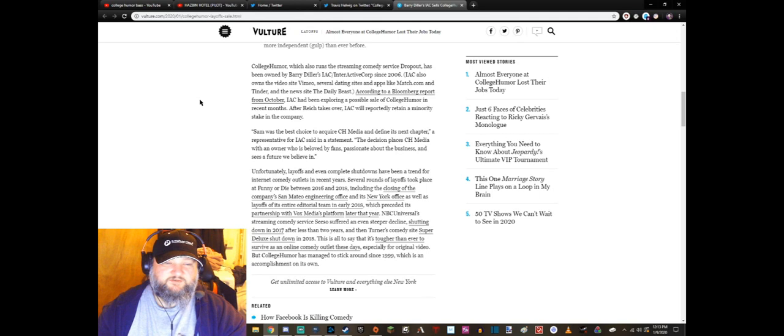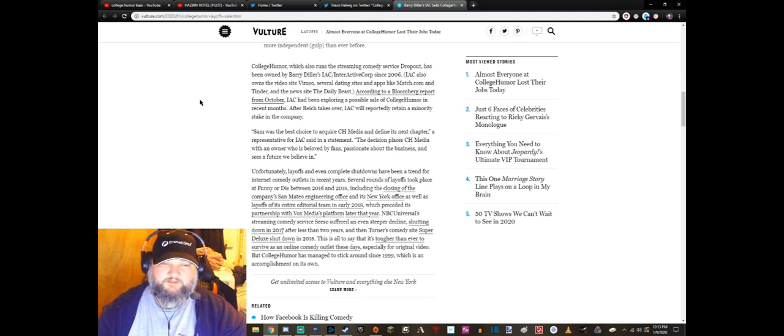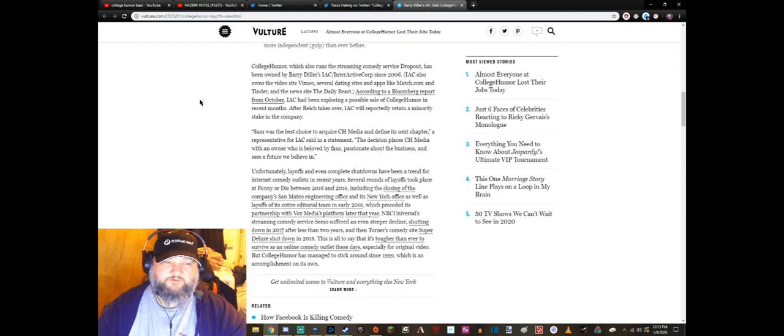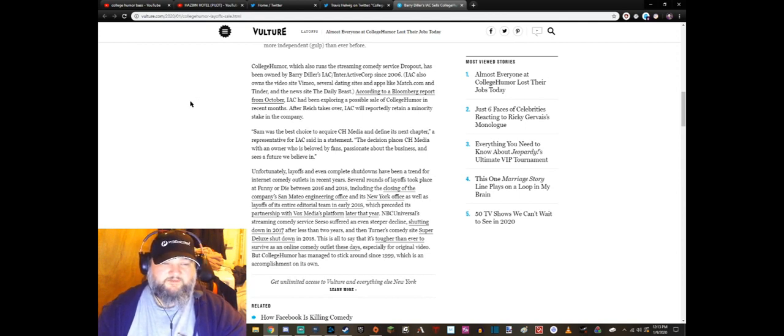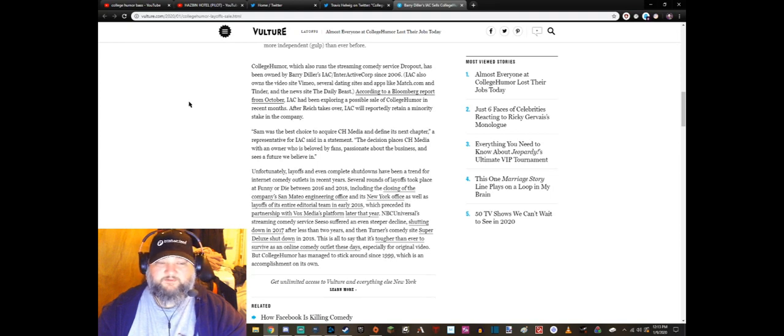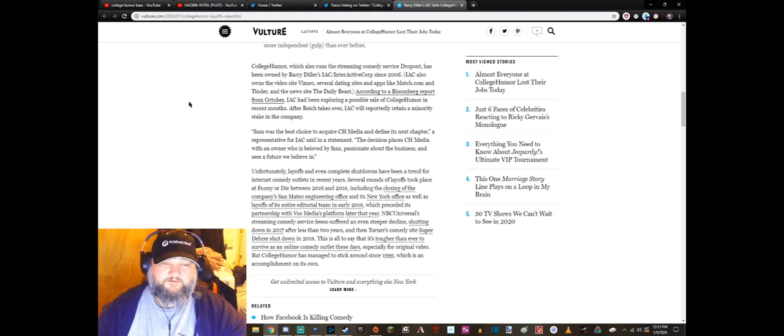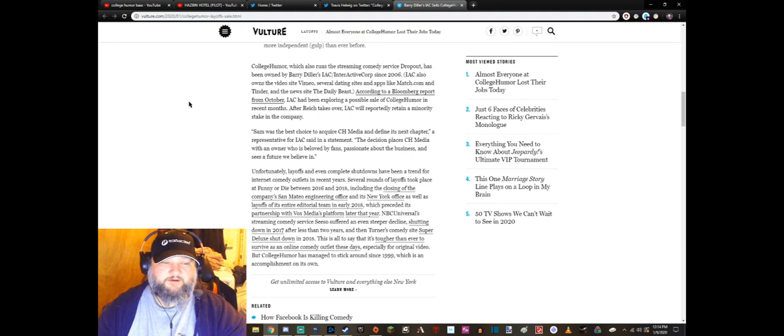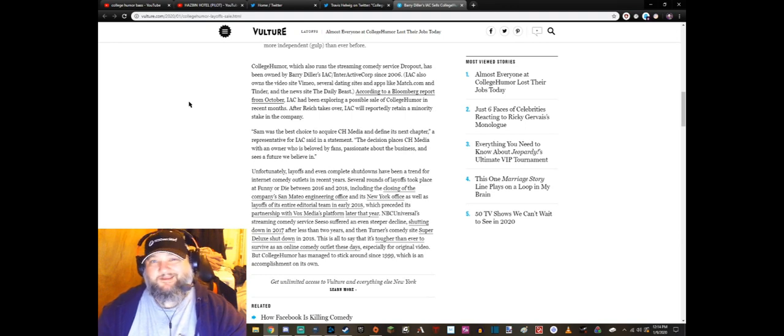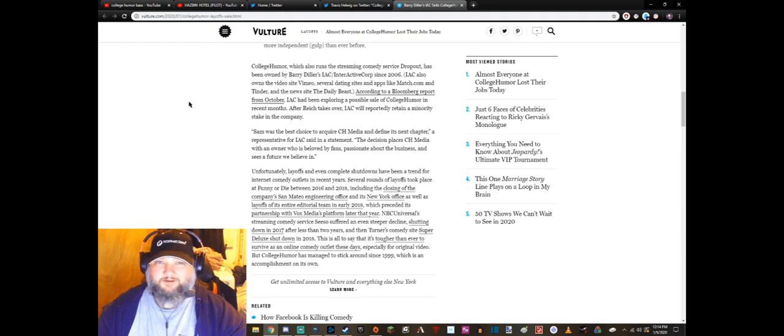The decision places CH Media with an owner who is beloved by fans, passionate about the business and sees the future we believe in. Unfortunately, layoffs and even complete shutdowns have been a trend for internet comedy outlets in recent years. Several rounds of layoffs took place at Funny or Die between 2016 and 2018. They haven't produced jack squat worth watching, I'm sorry.